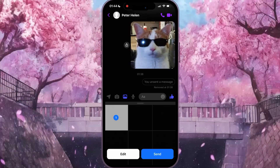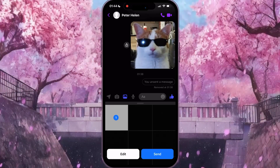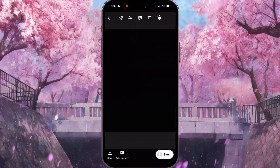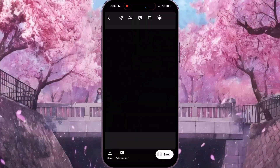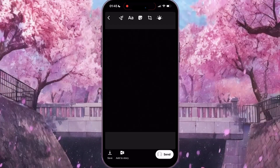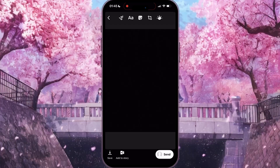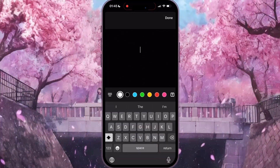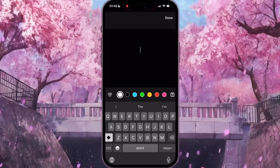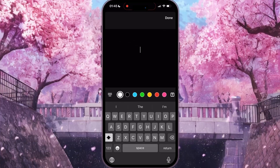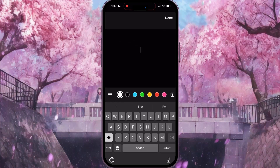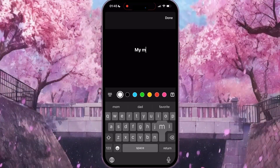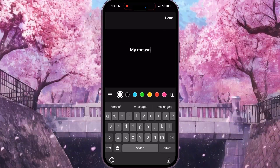Then click on the white button Edit. In this interface, at the top, click on the text icon. Then you need to type something, for example 'my message'.